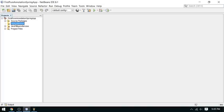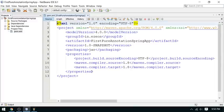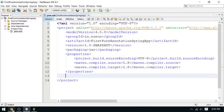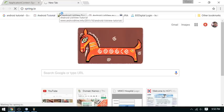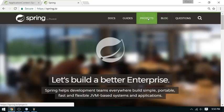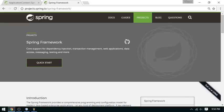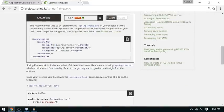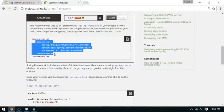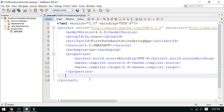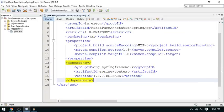We have to configure the project. Look at this — there are no dependencies available here. First we have to add the Spring-related dependencies. You can check the website spring.io, go to Projects, and find the Spring Framework. Look at this — this is the Maven dependency I am going to copy here.